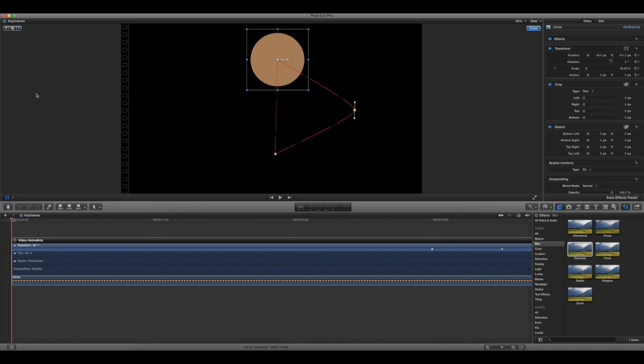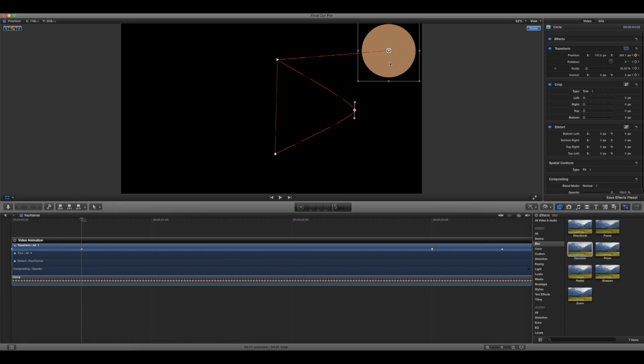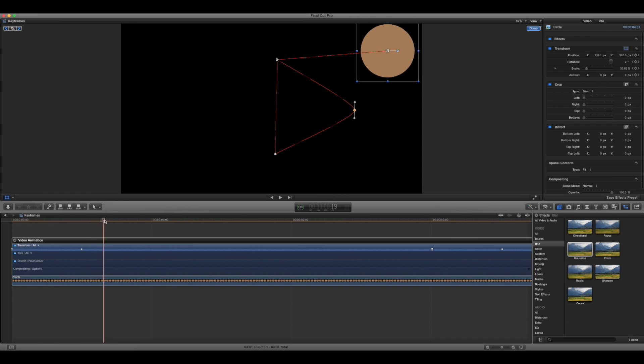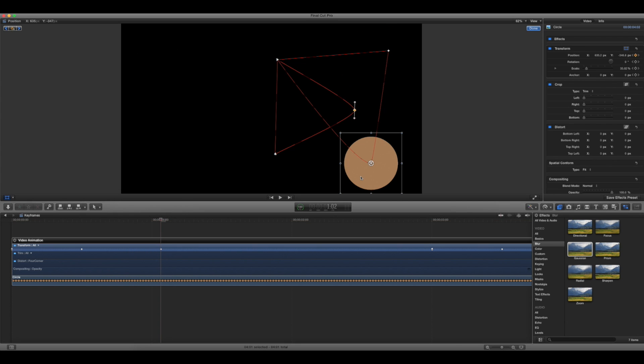So for example, I'm going to make a keyframe right here and then maybe up here, drag it, and then go 15 frames forward, drag it down.